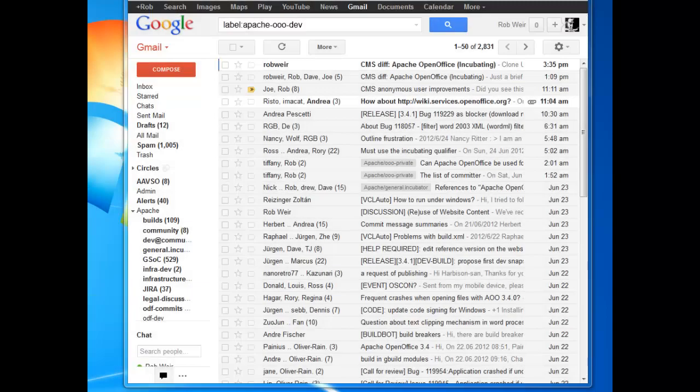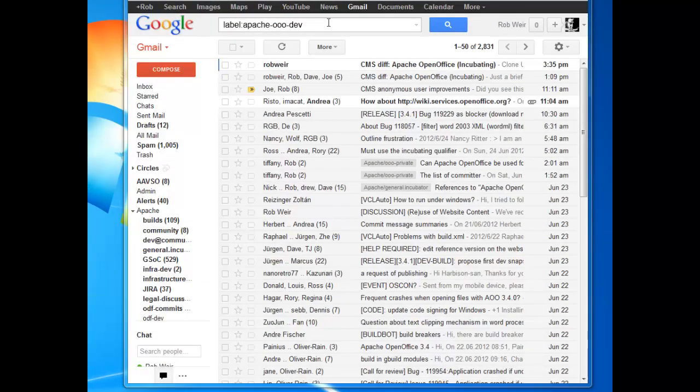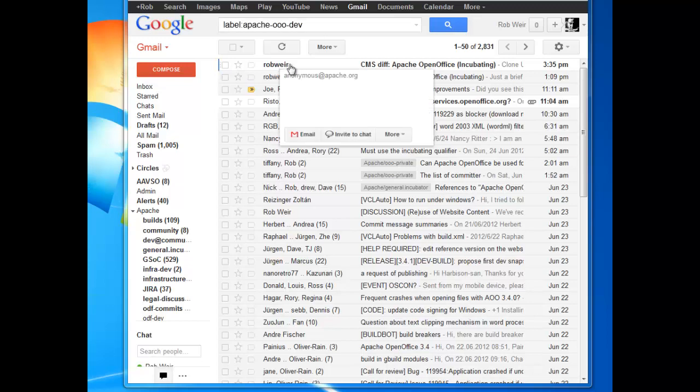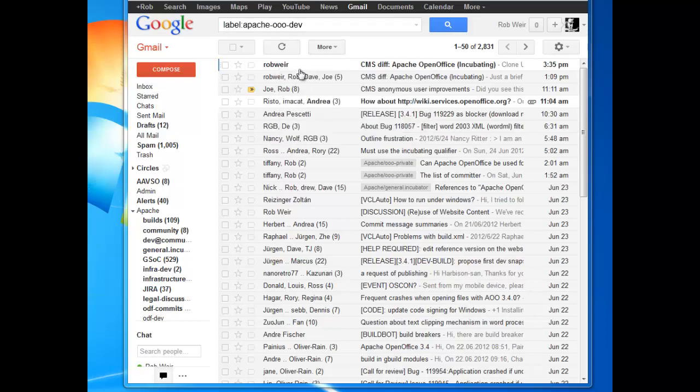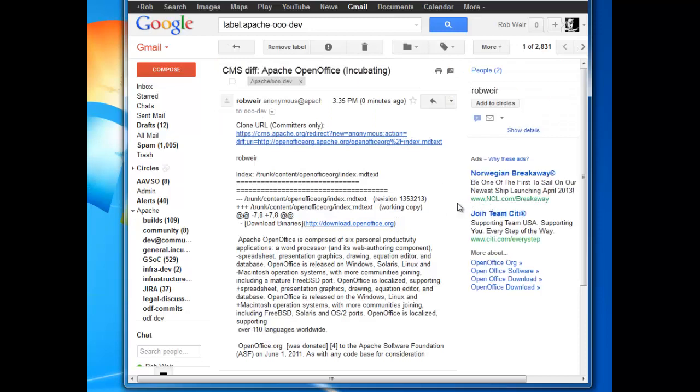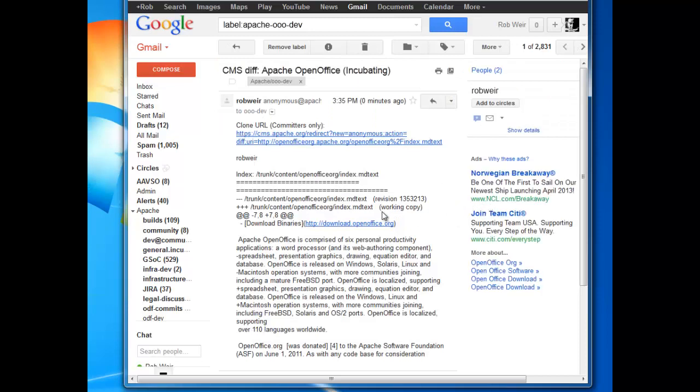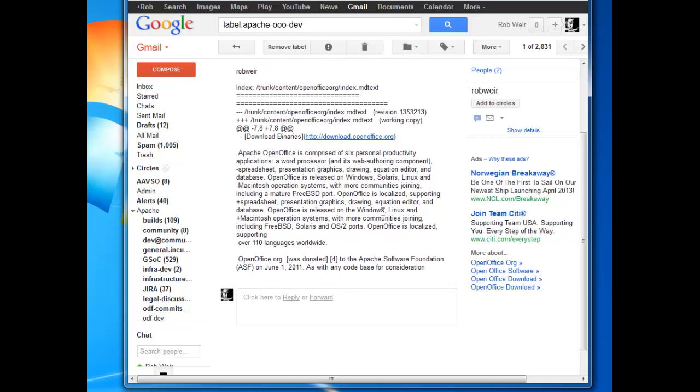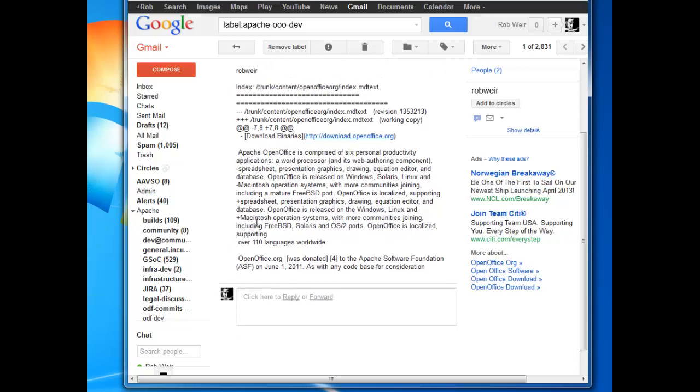So jumping now over into my email, I can see that the patch has arrived on the OOO dev list. That's our main mailing list for the Apache OpenOffice project, titled CMS Diff Apache OpenOffice Incubate. So this is what the committer on the project would see. They'd see a diff of what was changed in the file.